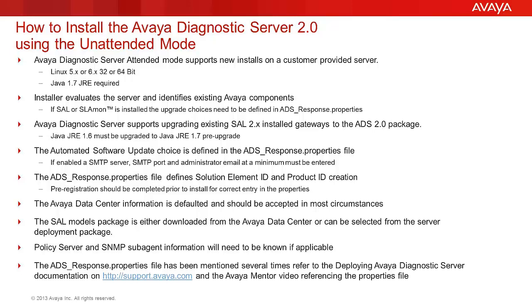The Avaya data center information is defaulted in the file and should be accepted in most circumstances.